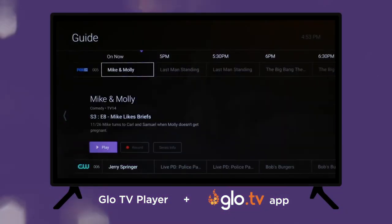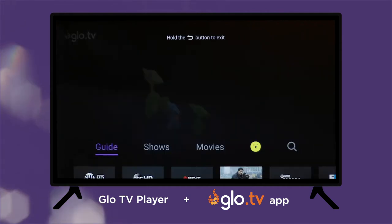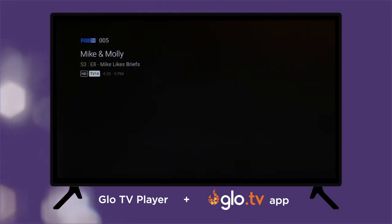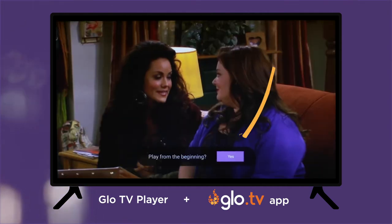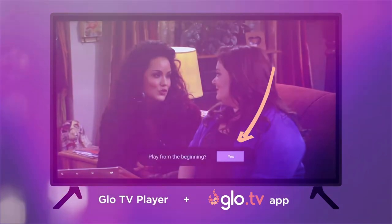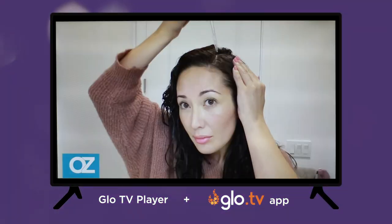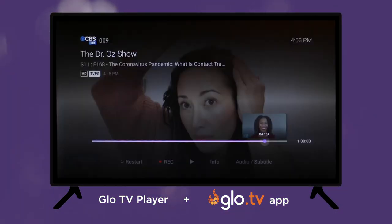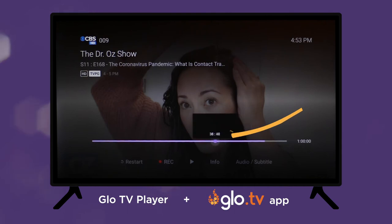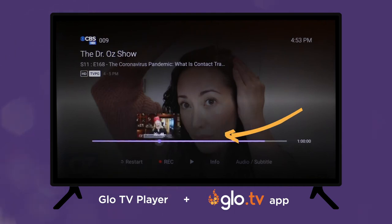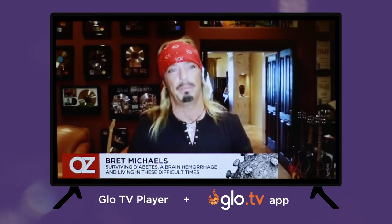Layouts and navigation may be different per platform or device, but the general steps and options are the same. If you miss the pop-up or the device doesn't have that option, you can still restart using the show info page or even just rewind and navigate backwards to the beginning.